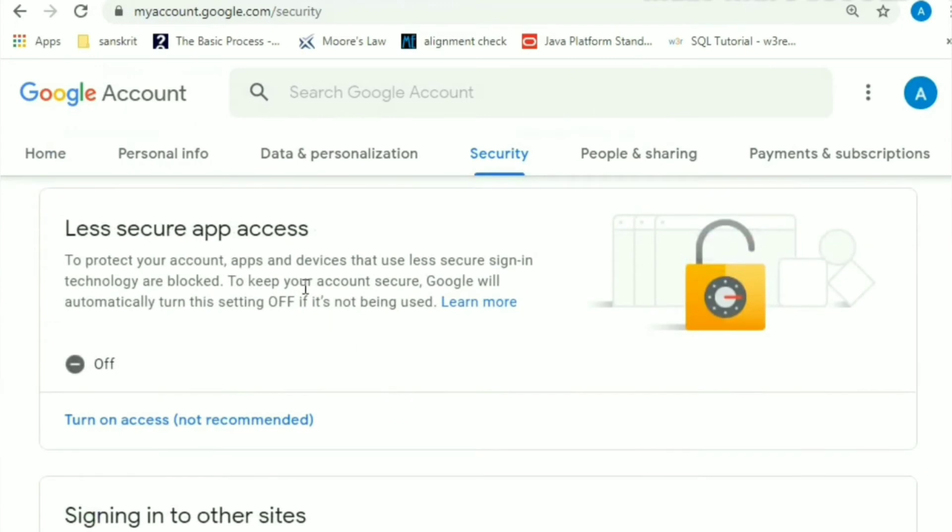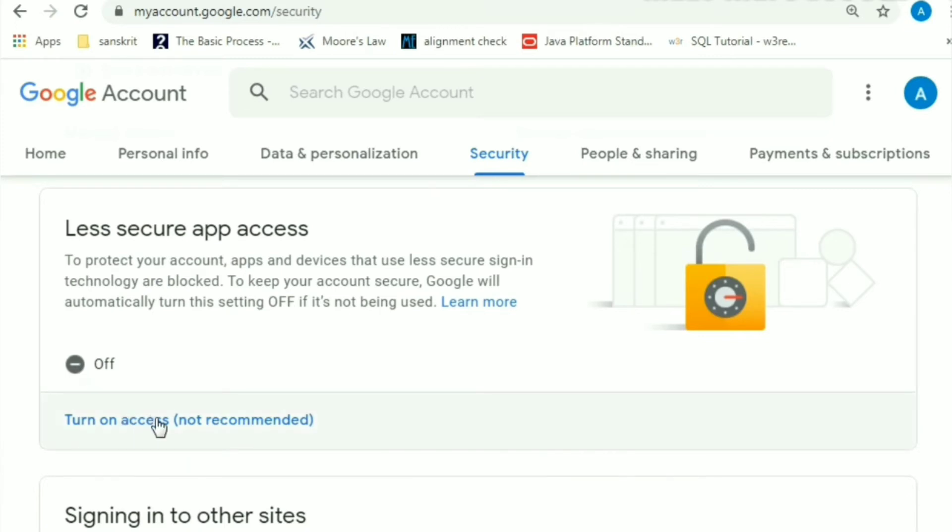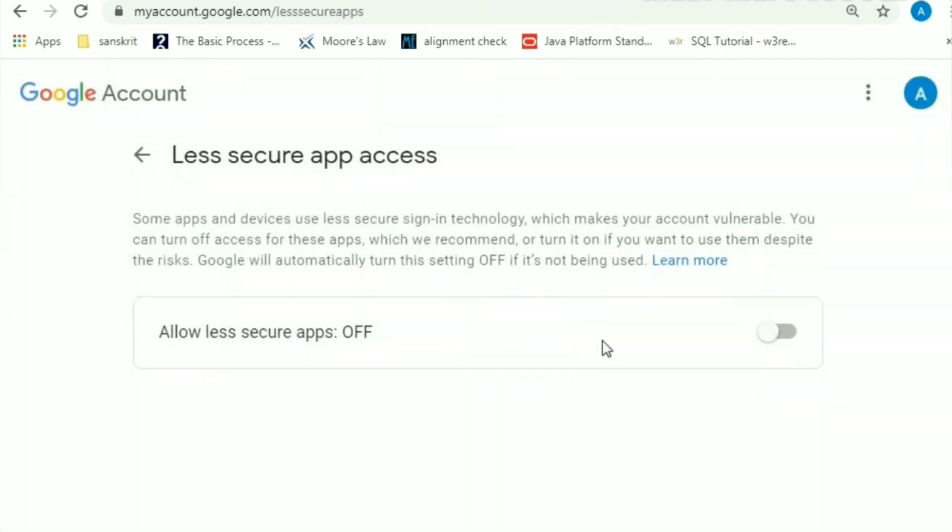From there come down here to Less Secure App Access. It's always turned off so as to stop hackers from accessing your accounts or accessing any mail that you send. But for this action, that is for sending mails through Python, you need to turn this on. Go here and turn this on.